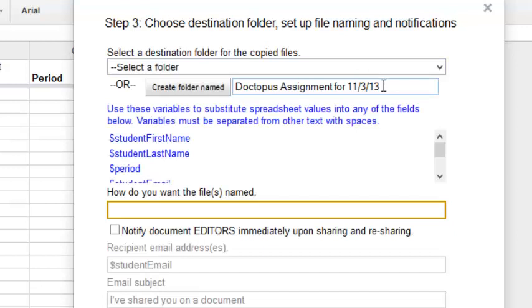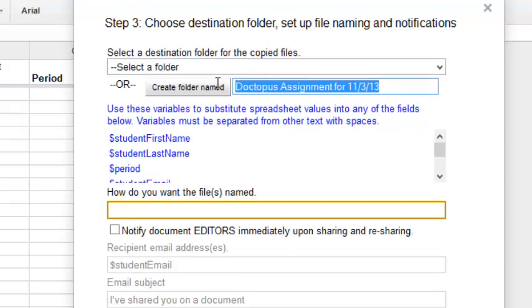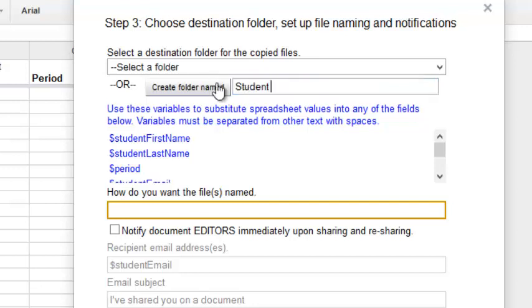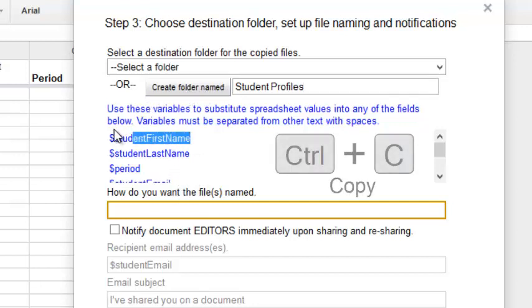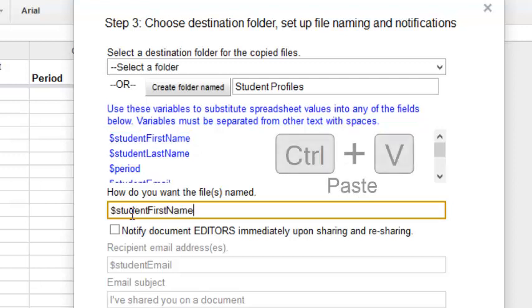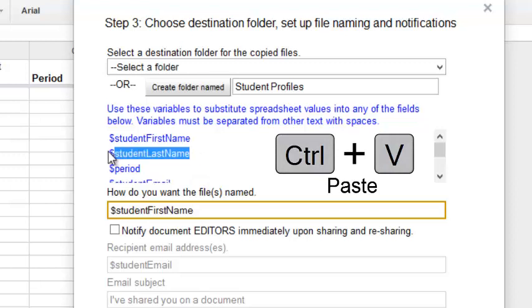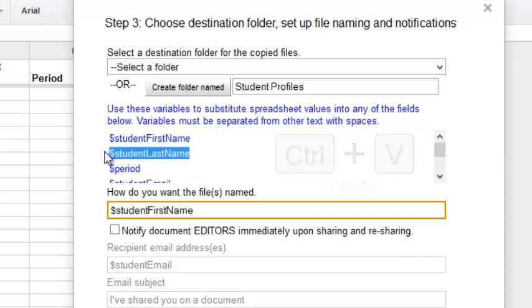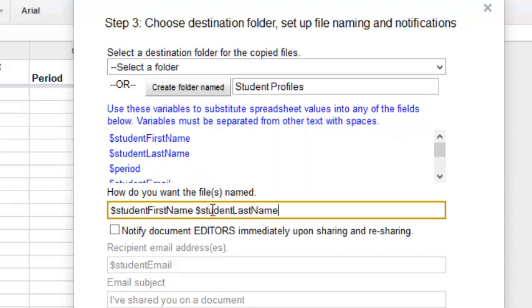And I'm going to make a new folder. This will show up in the Language Teacher folder. And I'll choose how I want the document to be named. And because these are student profiles, I'll put in First Name, Last Name, and Student Profile as the title.